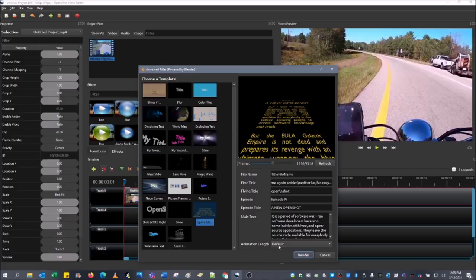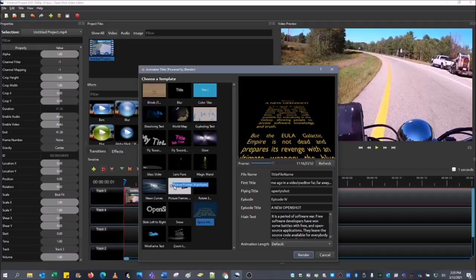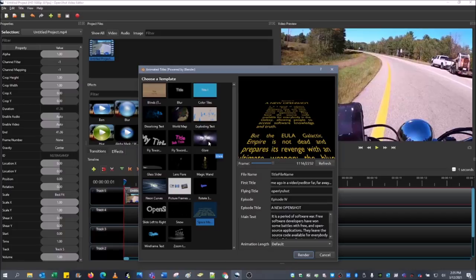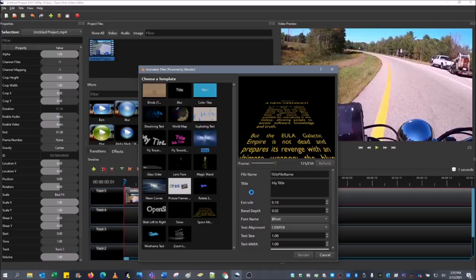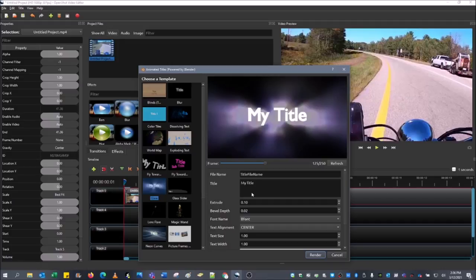Then you've got the animation length, which you can change as well, which takes a little bit more time. Now, unfortunately, dissolving text does not work, so we're not going to show that one. Now, in order to be able to use a specific program, you actually have to have Blender installed on your computer. Now, Blender is a 3D rendering software, which needs to be installed to be able to use these features inside the animated titles. As you can see, animated titles powered by Blender.